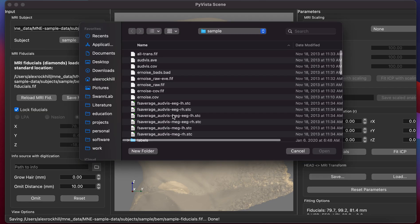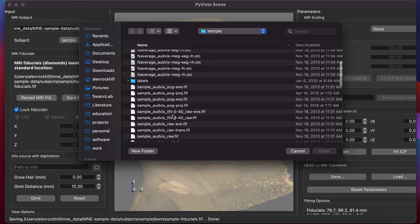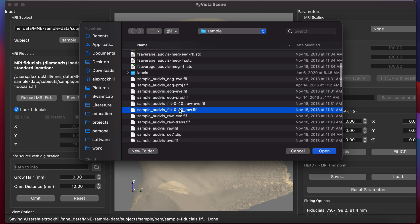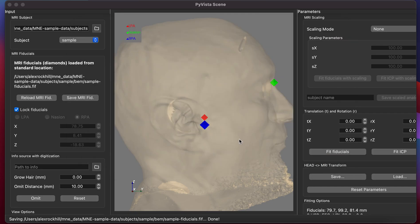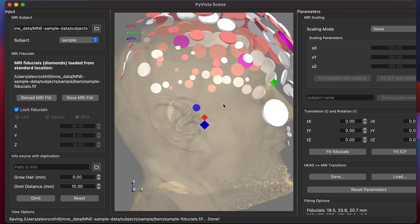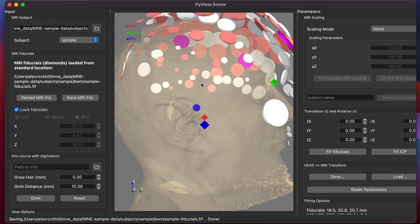Now we can load our info path. If I go to the M&E sample data folder and select a fif file with a digitization montage, I can load the sensor positions. The white disks are extra head points and the pink disks are EEG sensor locations.